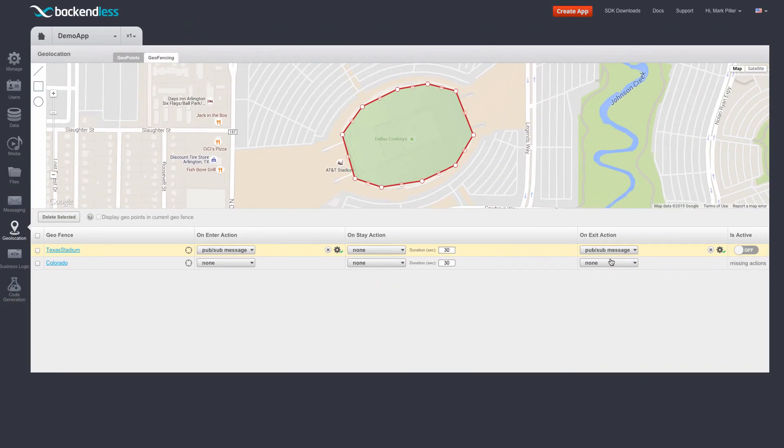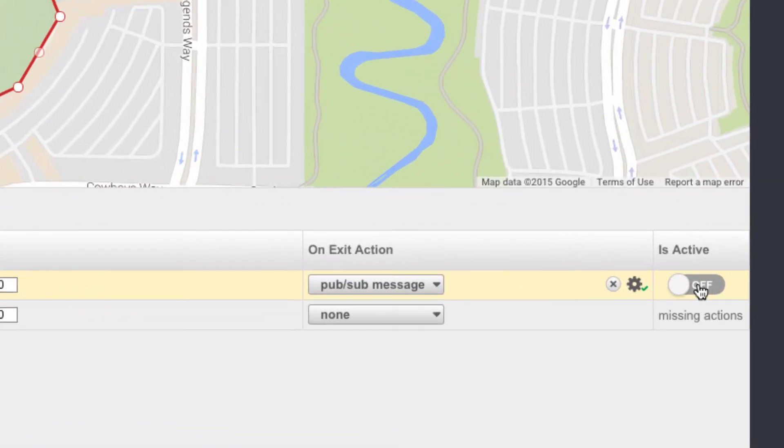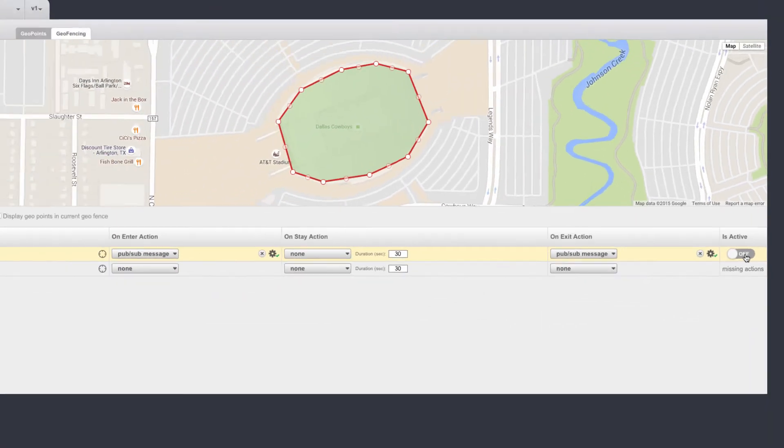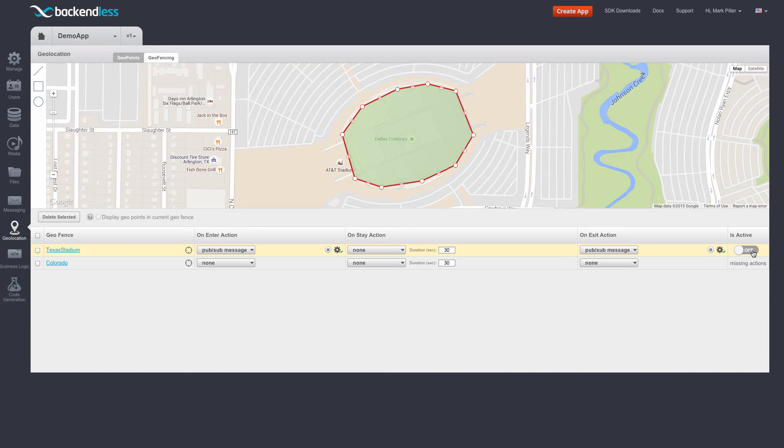Now notice, since we have actions, the is active column includes a toggle, and this toggle is currently off. What this toggle represents is the actual state of monitoring for this geofence. Whenever it's off, it is available for client-side monitoring, and I'll talk about it later. Whenever it's on, it means that the geofence is being monitored on the server side.